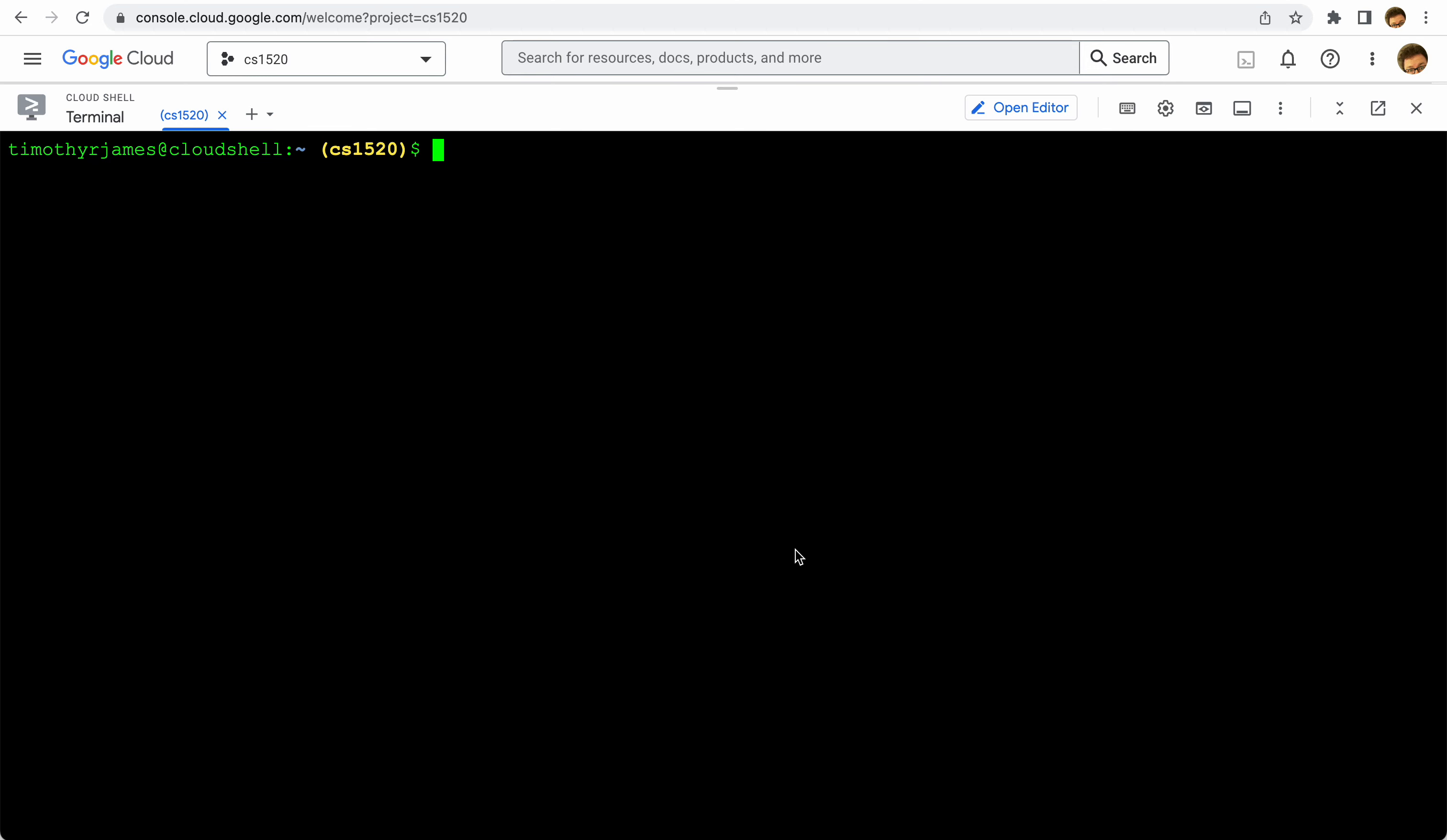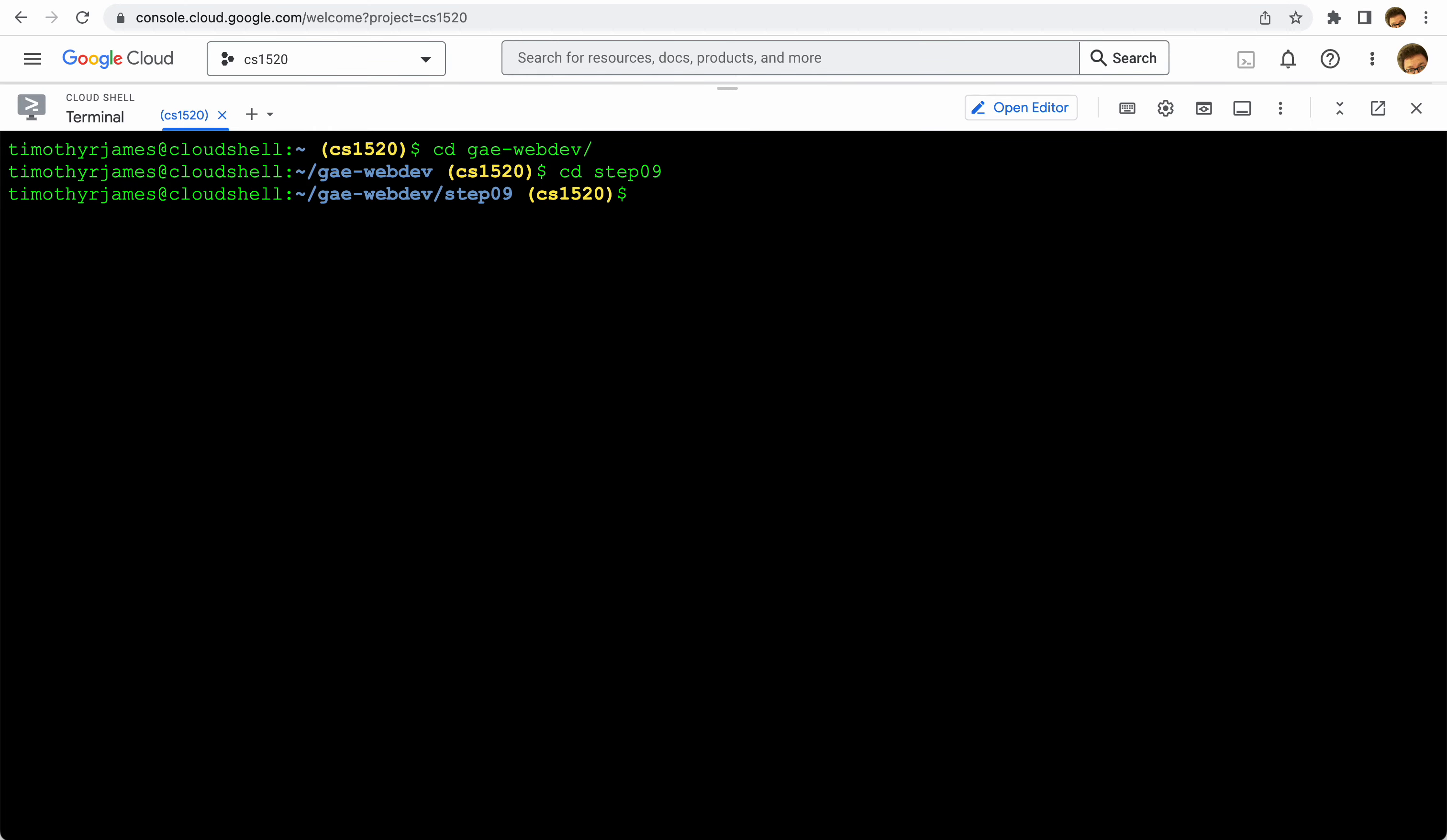This shows how to set up and run the datastore emulator. We're going to start in the Google App Engine web dev folder that we created for our GitHub, and from there we're going into step nine.